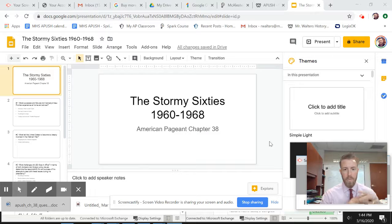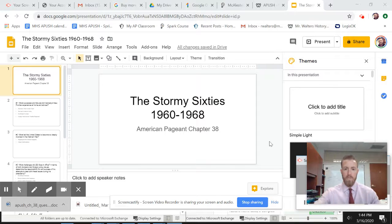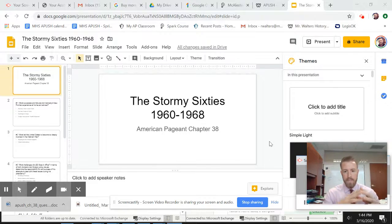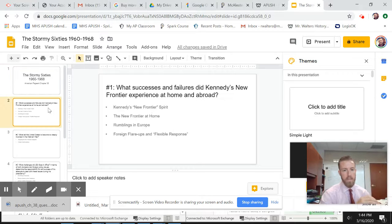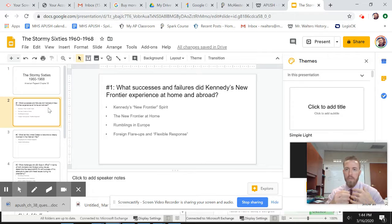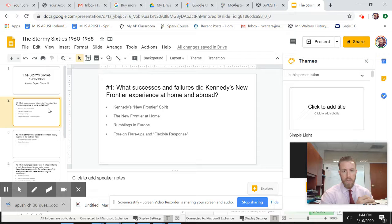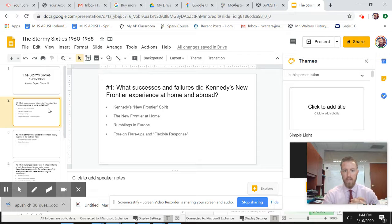All right, class, today we're going to talk about the stormy 60s from 1960 to 1968. Again, diving right in, let's talk about the new president, JFK, who at the time was the youngest president in American history.